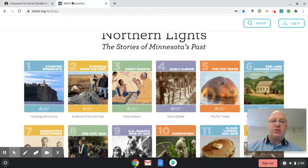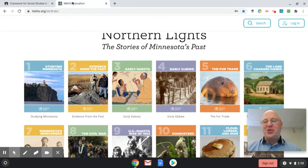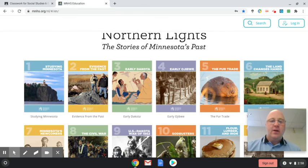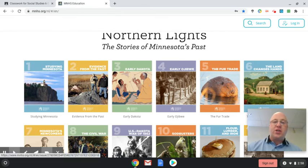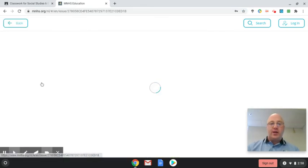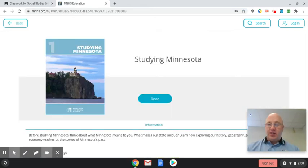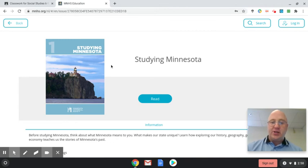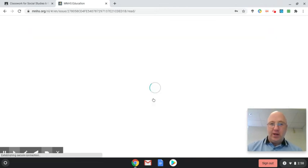So today what you're going to be doing is chapter 1. You click on chapter 1 there, and it'll take you to this page, and then from there you click read.